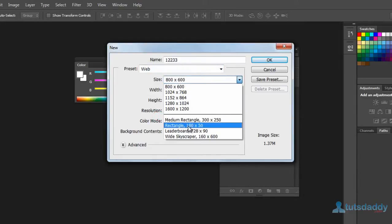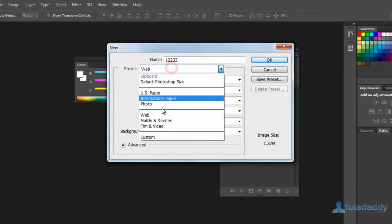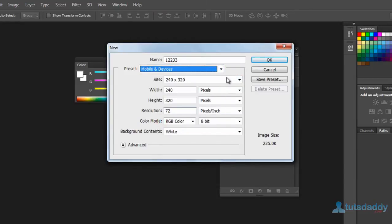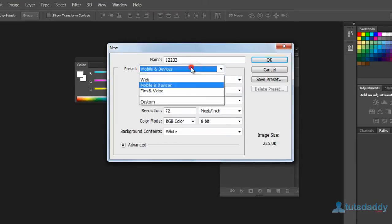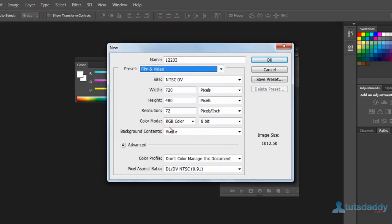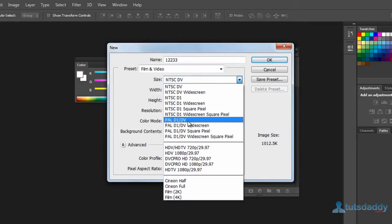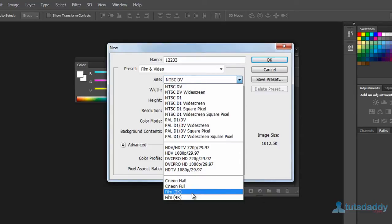Select the web application to display the different sizes of web document sizes. Select mobile and hand devices to display the different preset mobile and device sizes. Next one is film and video: NTSC means National Television Standard, PAL means Phase Alternating Line, and 2K and 4K are movie file sizes.